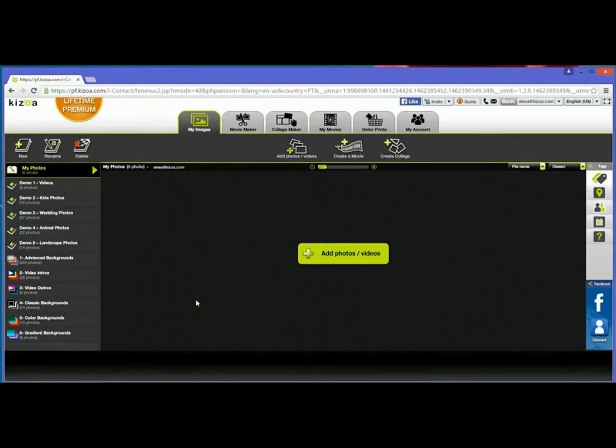Hey everybody! Welcome back to another Kizoa tutorial. You may have seen in the last one that I just created a Kizoa account.